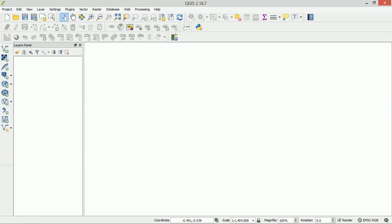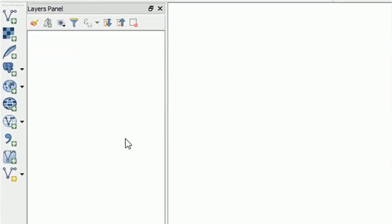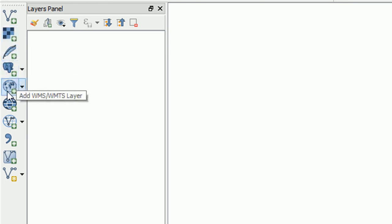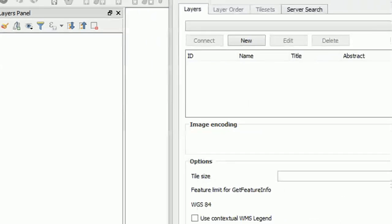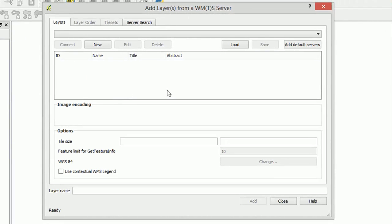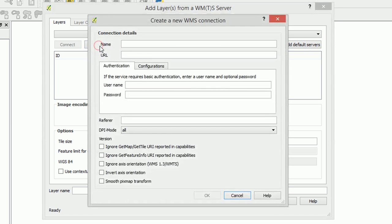If you are on an earlier version, don't worry too much about it — things might look a little bit different but they are usually quite easy to find. What we're trying to do here is add a WMS layer. You may be used to adding a vector layer or a raster layer, but down here we have 'Add WMS or WMTS layer'. If we click on this it will ask us to add layers from a WMS server. Currently there are no new servers attached, nothing in here, so I am going to add a new one.